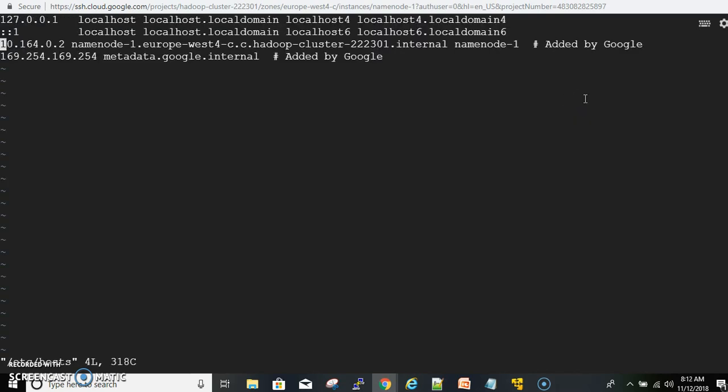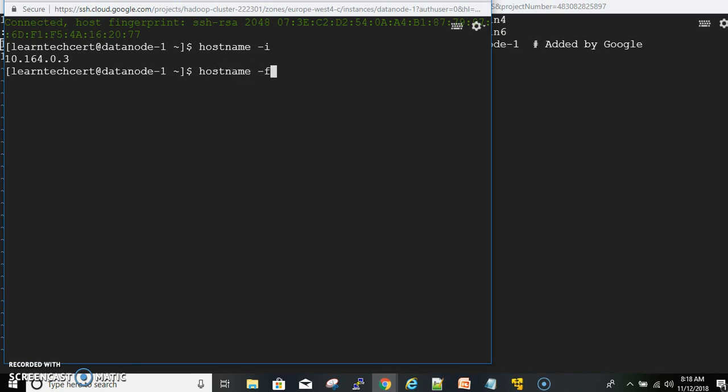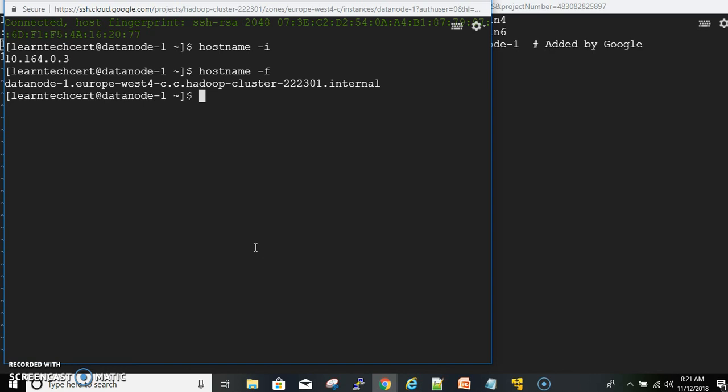In the hosts file, the first two lines are for the instance localhost. The third line has three values separated by spaces: the internal IP address, the fully qualified domain name, and the instance name — these are added by default when creating the instance. We now need to add the other two instances in the same format. Go to data node-1 and run: hostname -i to get the IP address, and hostname -f to get the fully qualified domain name. Copy this information to paste into name node-1's hosts file.